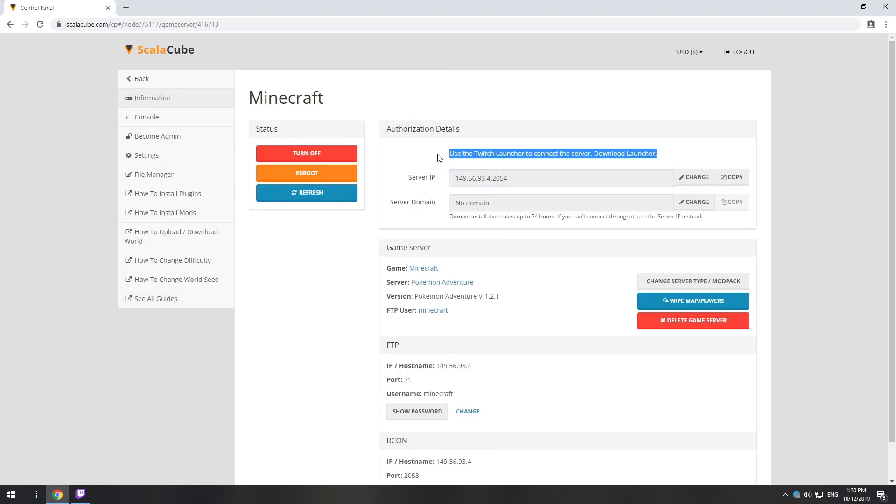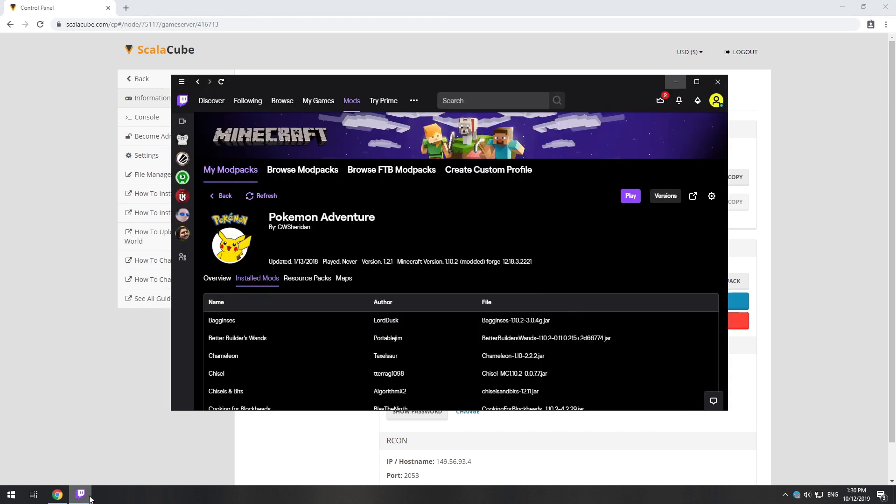The game client for this modpack can be installed via the Twitch app. It can be downloaded from its official website. Launch the game client.